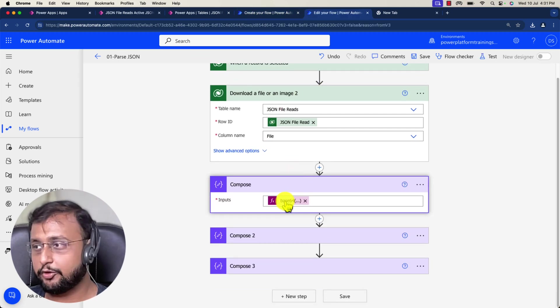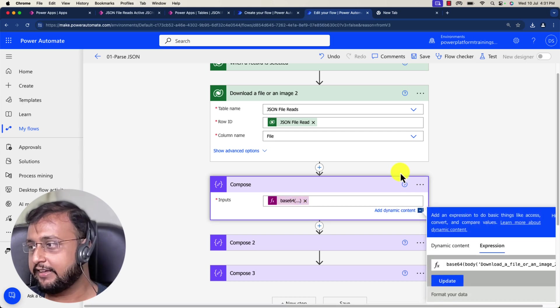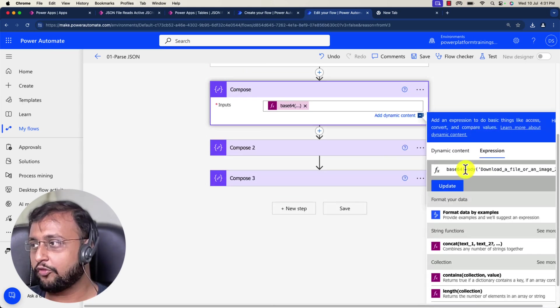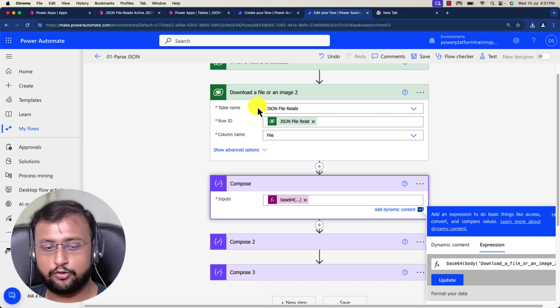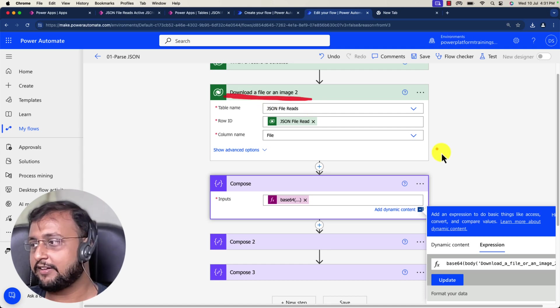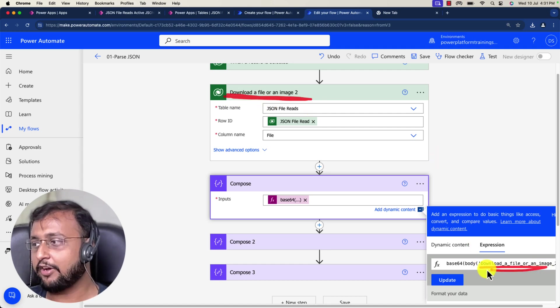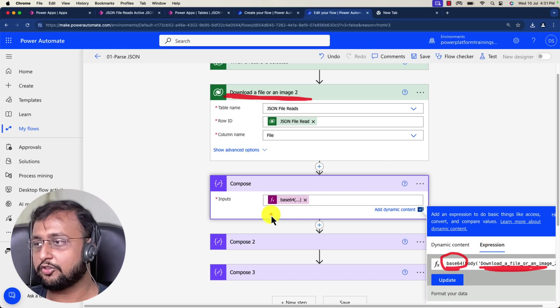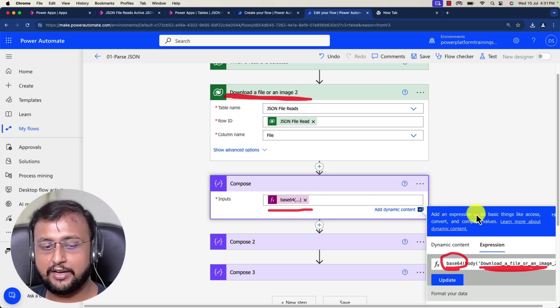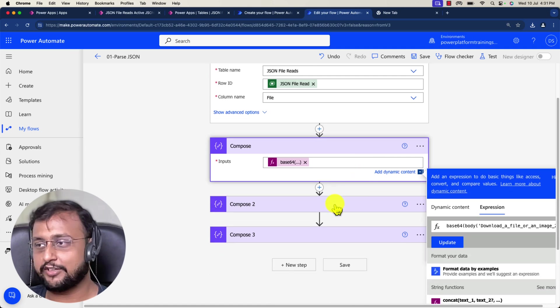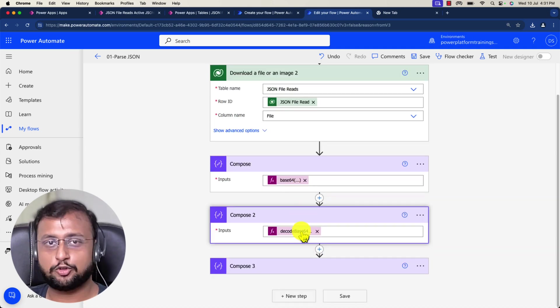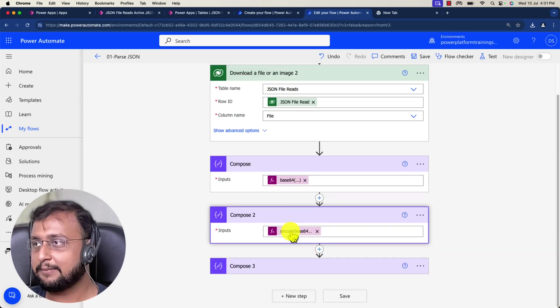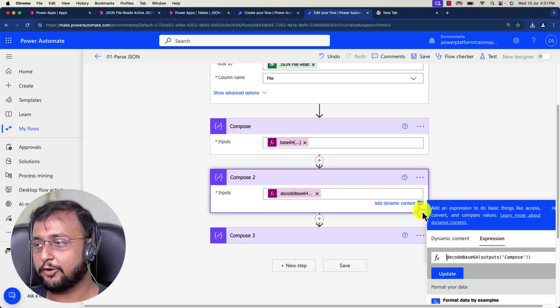After that, I take one compose action. What I'm doing is converting my overall file, because the download a file or an image action gives me a result in terms of file, so I'm just converting my file to base64. This is just my use case, so I'm not going into too much detail. The main idea is the action.